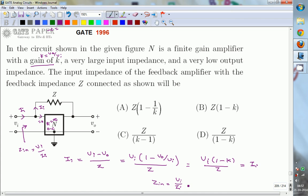Now Z_in equals V_I divided by I_I. Rearranging, Z_in equals Z divided by (1 minus K). This is the input impedance of the given circuit: Z/(1 − K). So the correct answer for this question is option D.